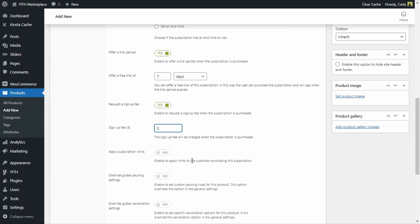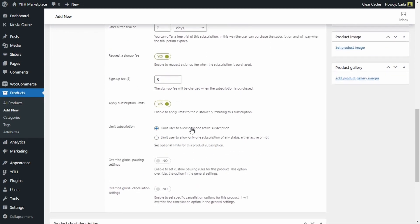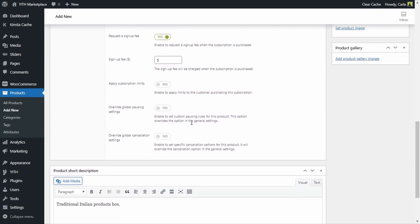The following option allows us to add restrictions to this subscription based product. If this is disabled, the customer will be able to buy this product as many times as they want. But I can enable this and choose 'limit user to allow only one active subscription,' so the customer can only have one subscription with the free trial period — otherwise a customer could order this twice and get the free trial period twice. We can also limit the user to allow only one subscription of any status, either active or not.